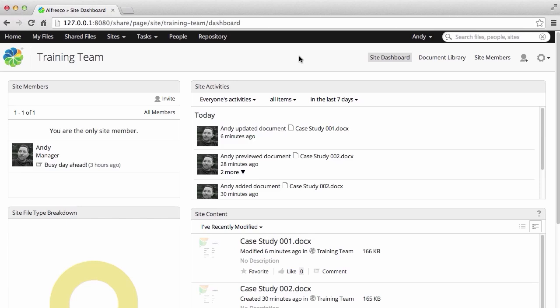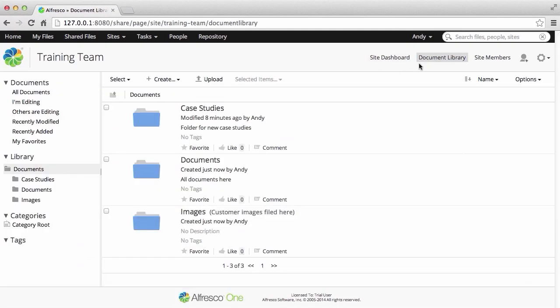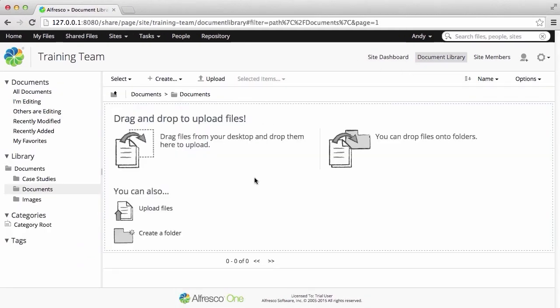Creating new content in Alfresco is really easy to do. In a site, just find the folder where you want to add the content, then click Create and select the type of file that you want to create.